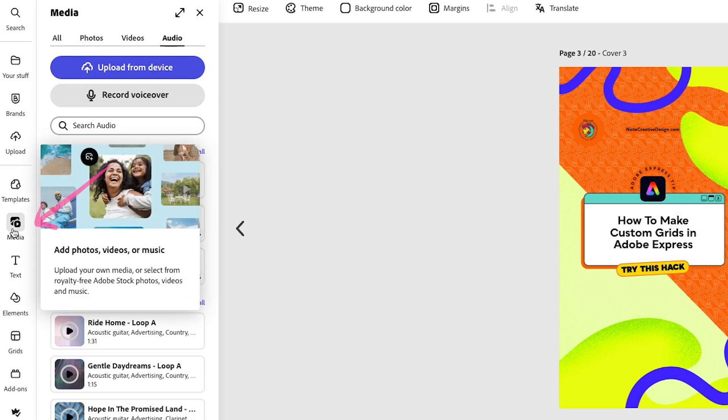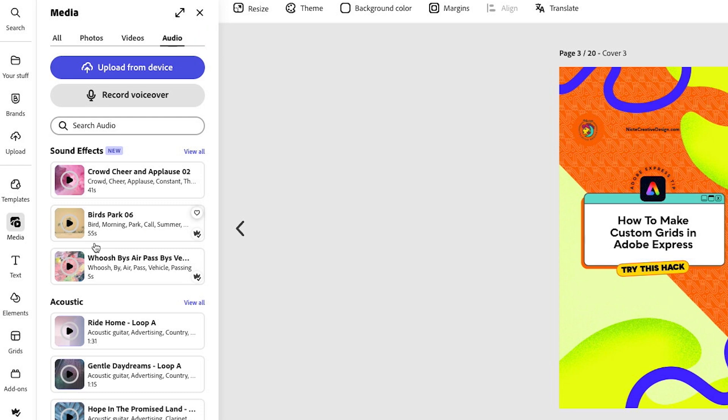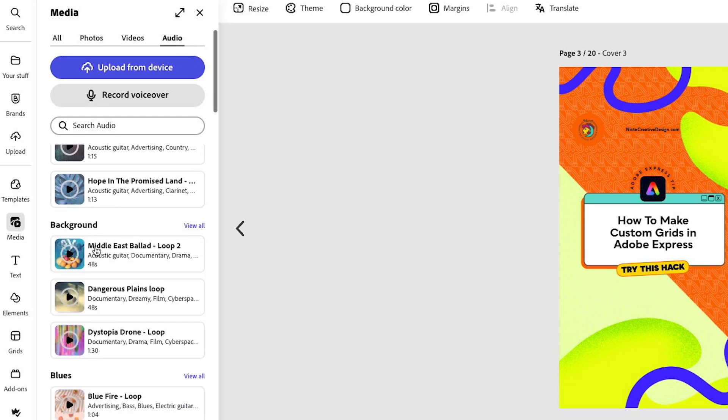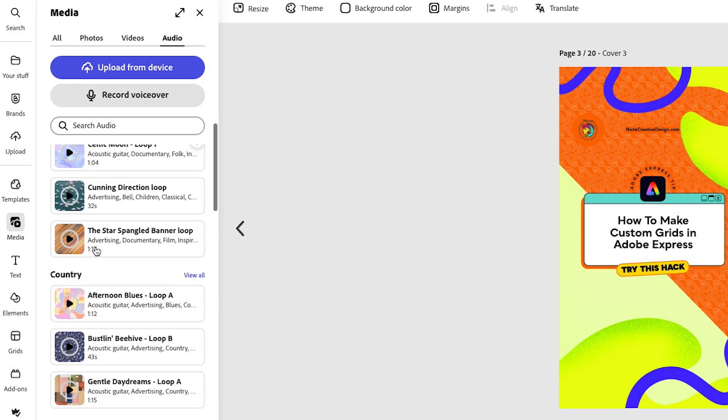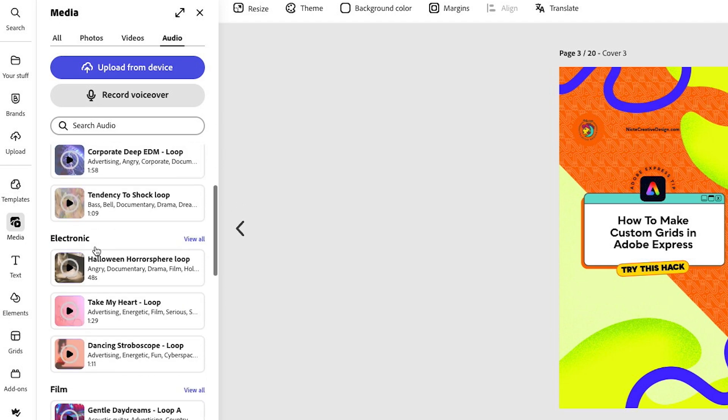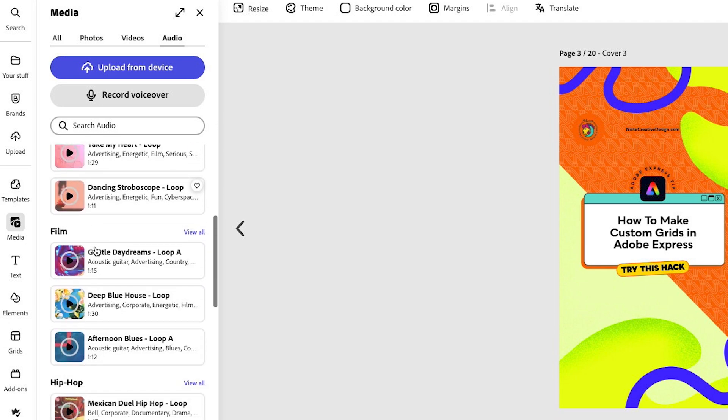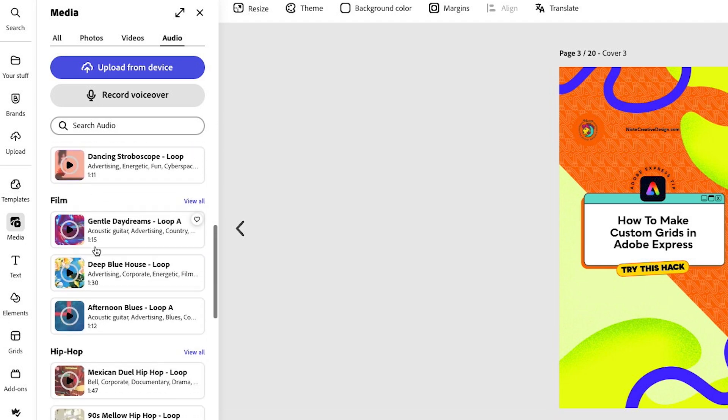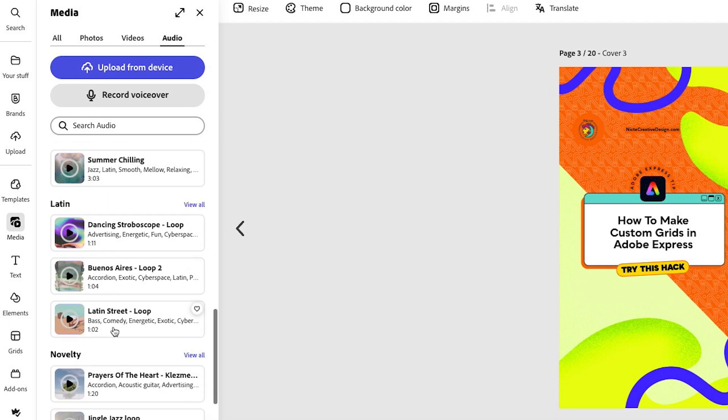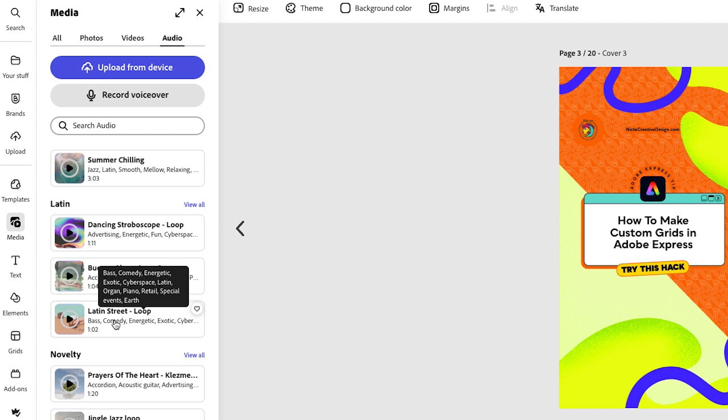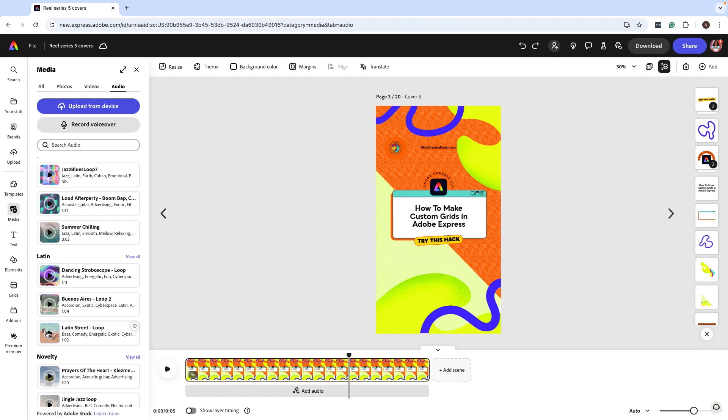I can see my audio is grouped by sound effects, acoustic backgrounds, and then also genre. Of course, voy a buscar mi música latina. I'm gonna look for my Latin music and let's select Latin Street Loop. Let's take a listen.